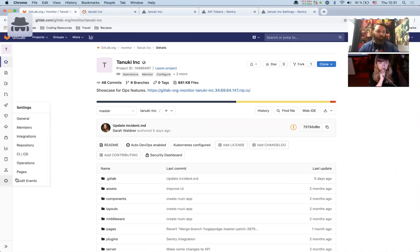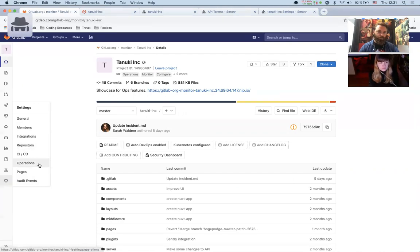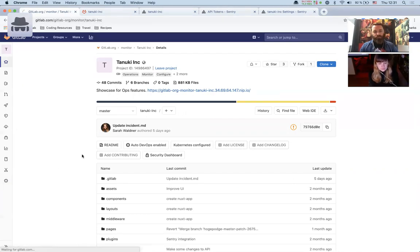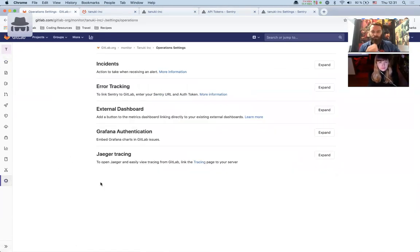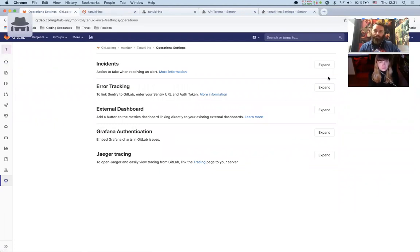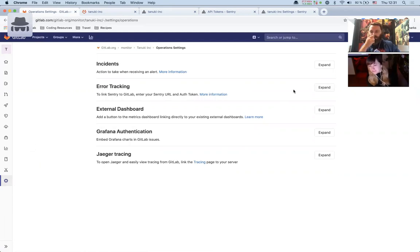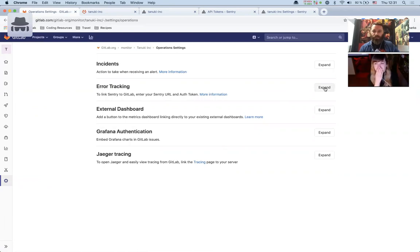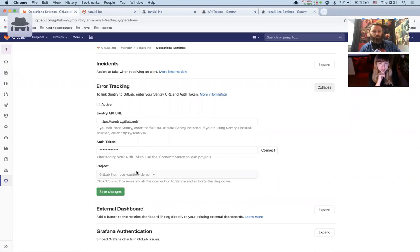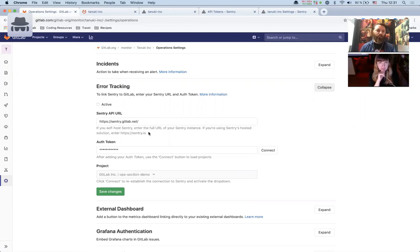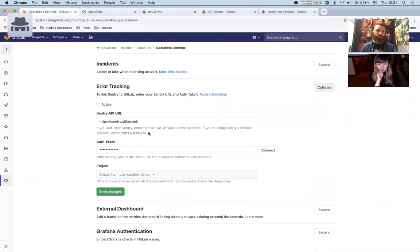In GitLab we have this operations settings tab. You need maintainer access to see this, so it's worth knowing. If you don't see that then request maintainer or above access to the project that you're trying to set up. This error tracking tab shows where you can integrate with an existing Sentry instance and then once that's done you'll be able to see errors in the GitLab error tracking page.